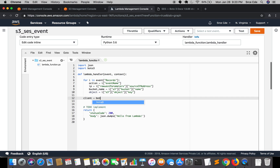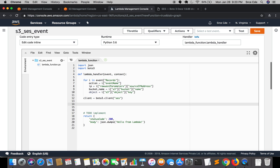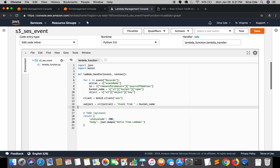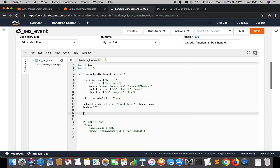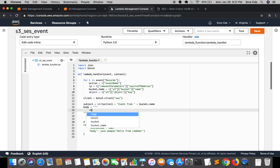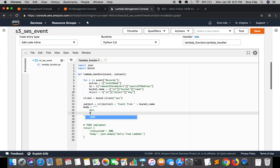Once that's done, we define the boto3 object for the SES service: client equal to boto3.client followed by the service name 'ses'. Then we define the subject: subject equal to a string of action, followed by 'event from' and the bucket name — so it will say something like 'object removed event from xyz bucket'. Then we define the body using HTML tags, starting with a br tag.